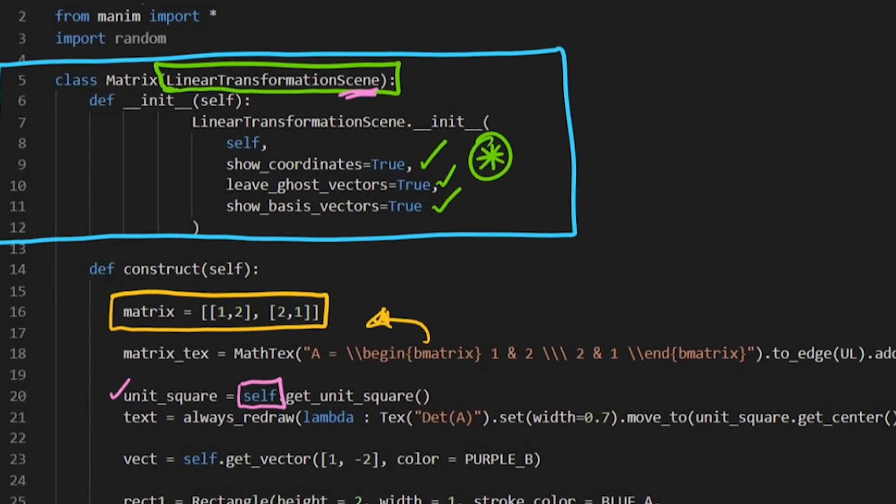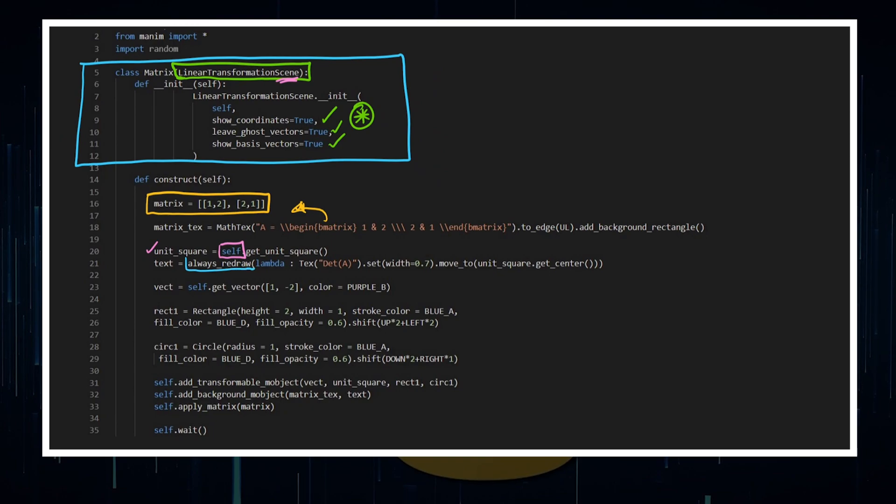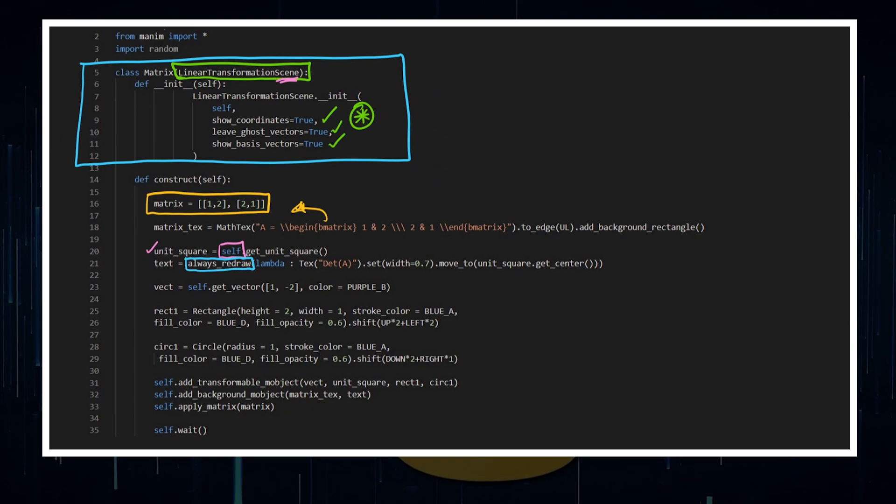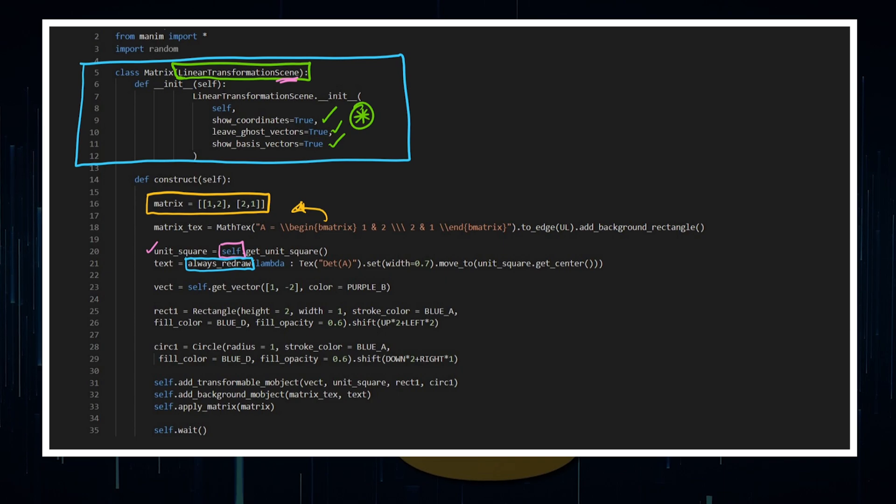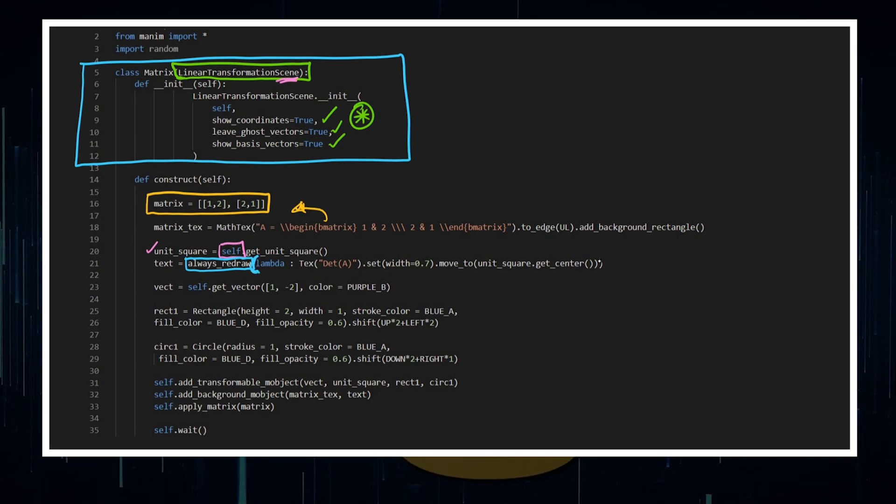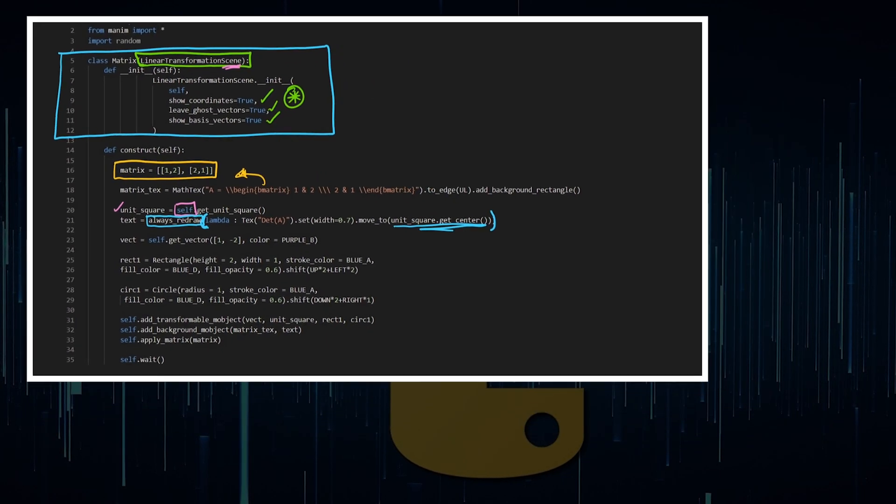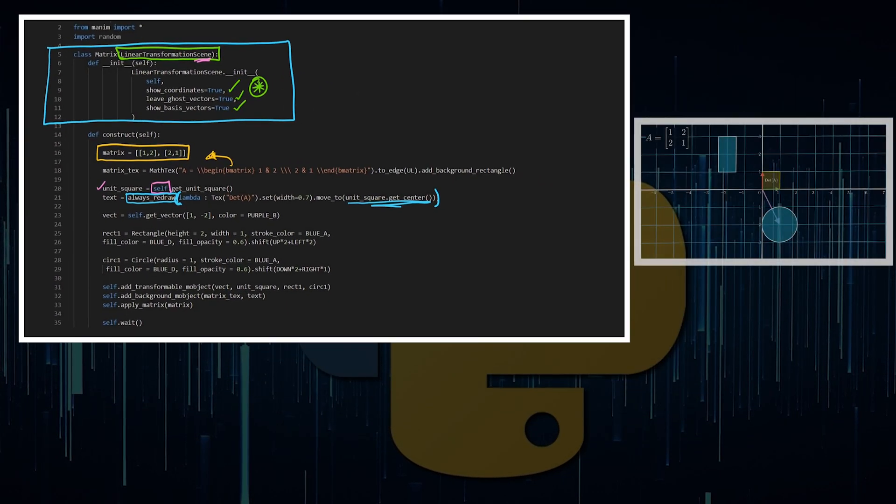I'm going to be adding an updater with this always redraw. With my text here, I want to have the determinant of A and I want this to always be updating. So always redraw it such that it is in the center of the unit square.